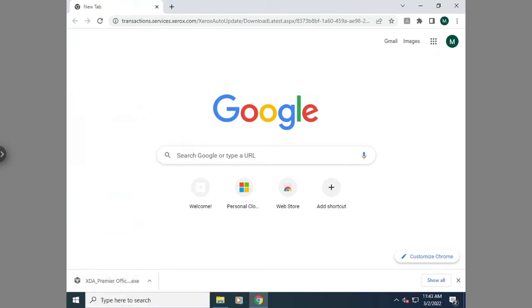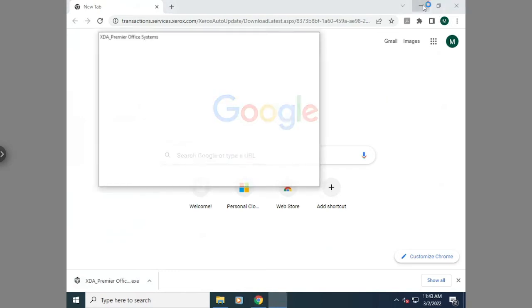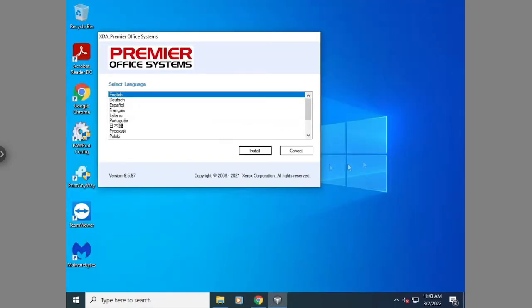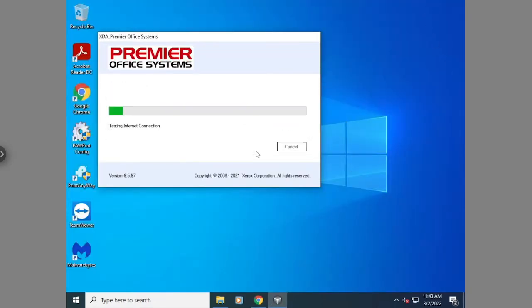So once you get the file downloaded, you're just going to select that in your browser and it's going to open up the installer. You're going to select your language and then hit install.